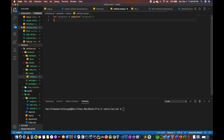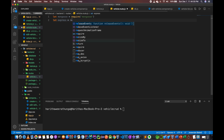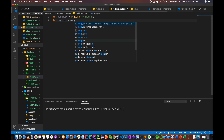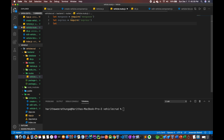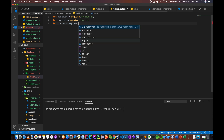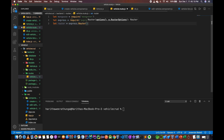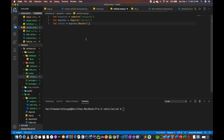In the past, let mongoose, let express, require. Let router, let router express router.